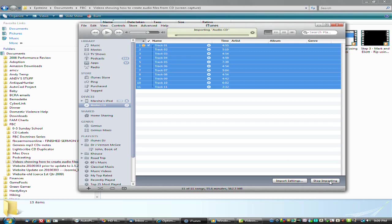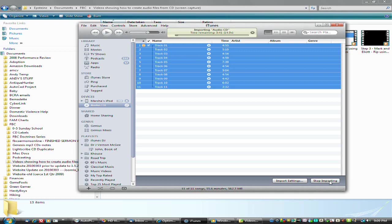Since we've already joined the tracks together for the AAC spoken podcast, which is an MP4A file, we just have to change the import settings and it will automatically join the tracks into a different file format.